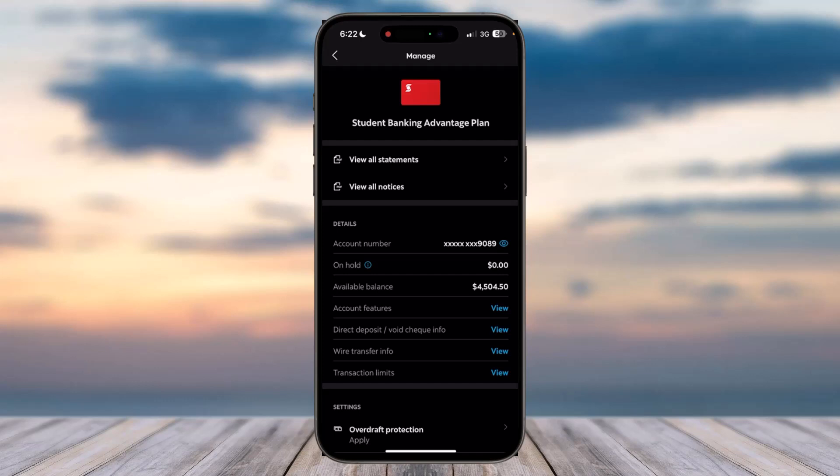we'll simply tap on this little eye icon right over here, and then it'll show you your account number on Scotiabank. So that is basically how you find your account number on Scotiabank. That was it for this video.